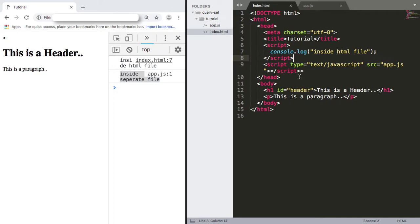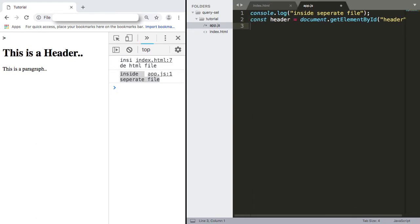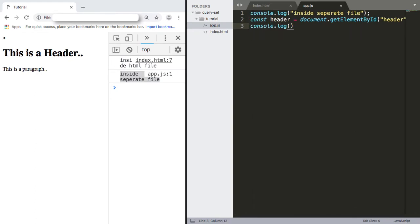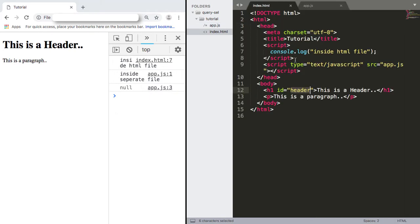So now we have this working, we can also look at what happens when we move things around. Say if we want to access a DOM element with an ID of header — inside this file we say const header equals document.getElementById and we select this element, then console.log header to print it to the console. If we reload this file, we can see it's not able to get it. This is because our script tag is in the head, and this is carried out before any of the DOM is even loaded.